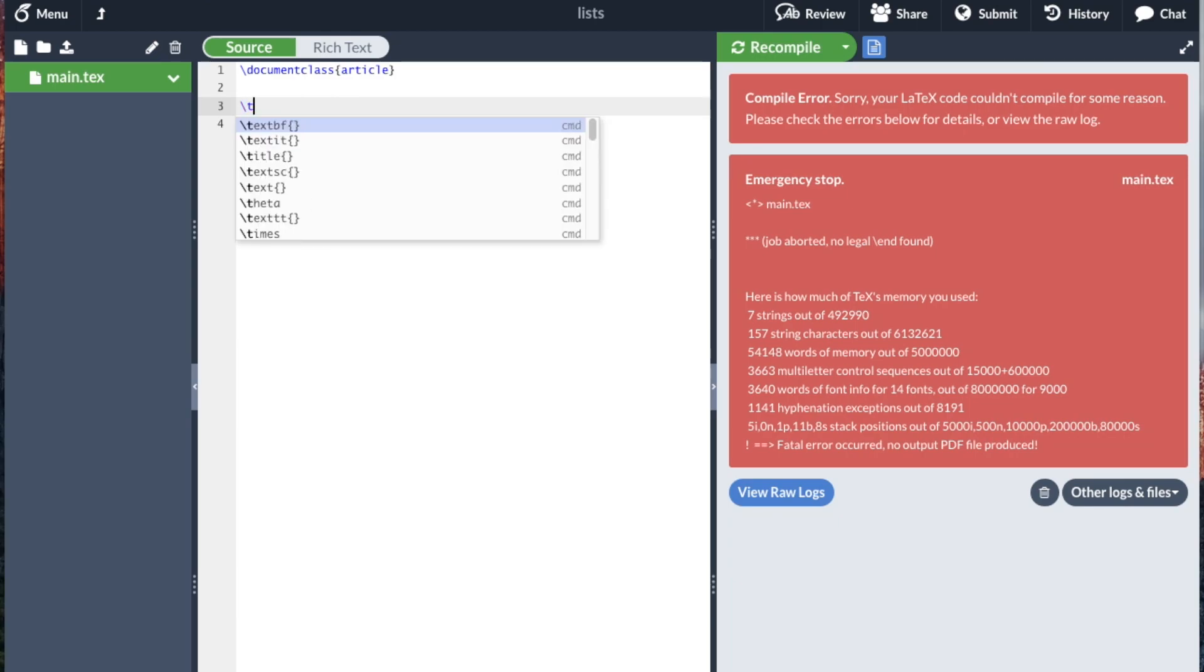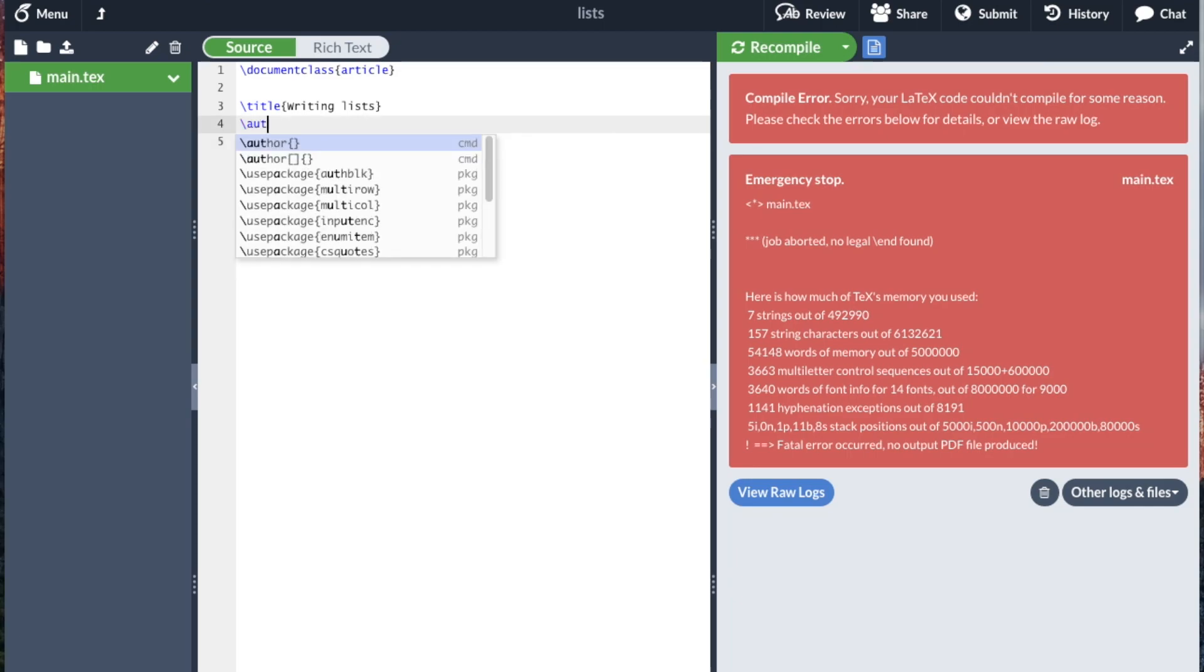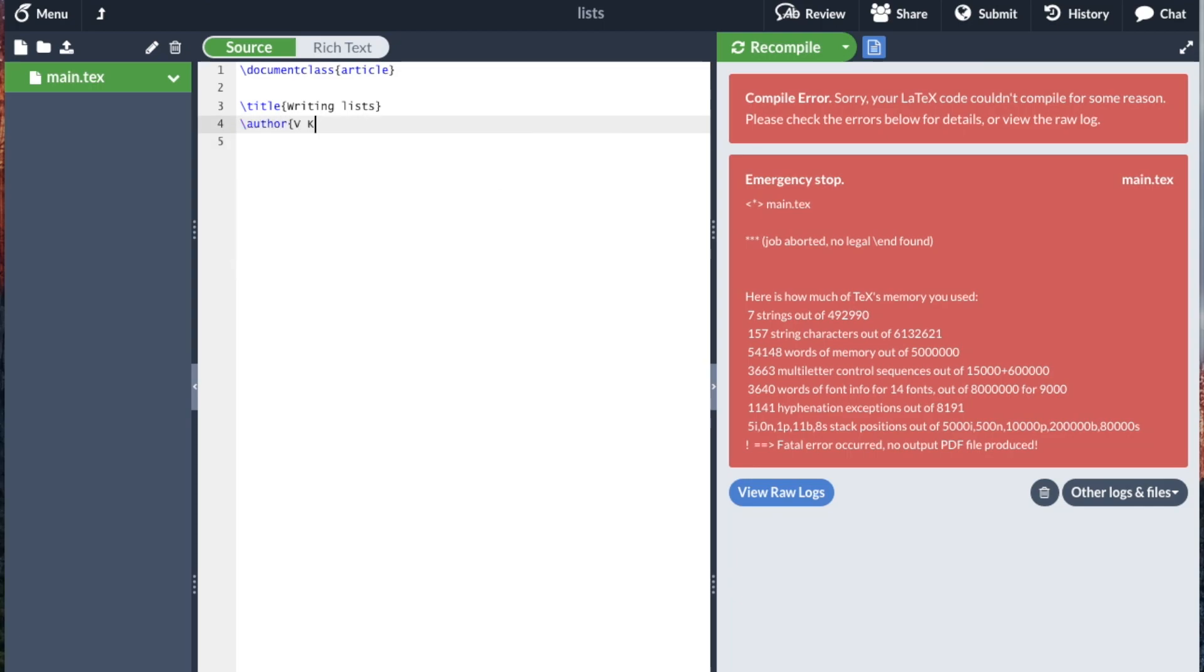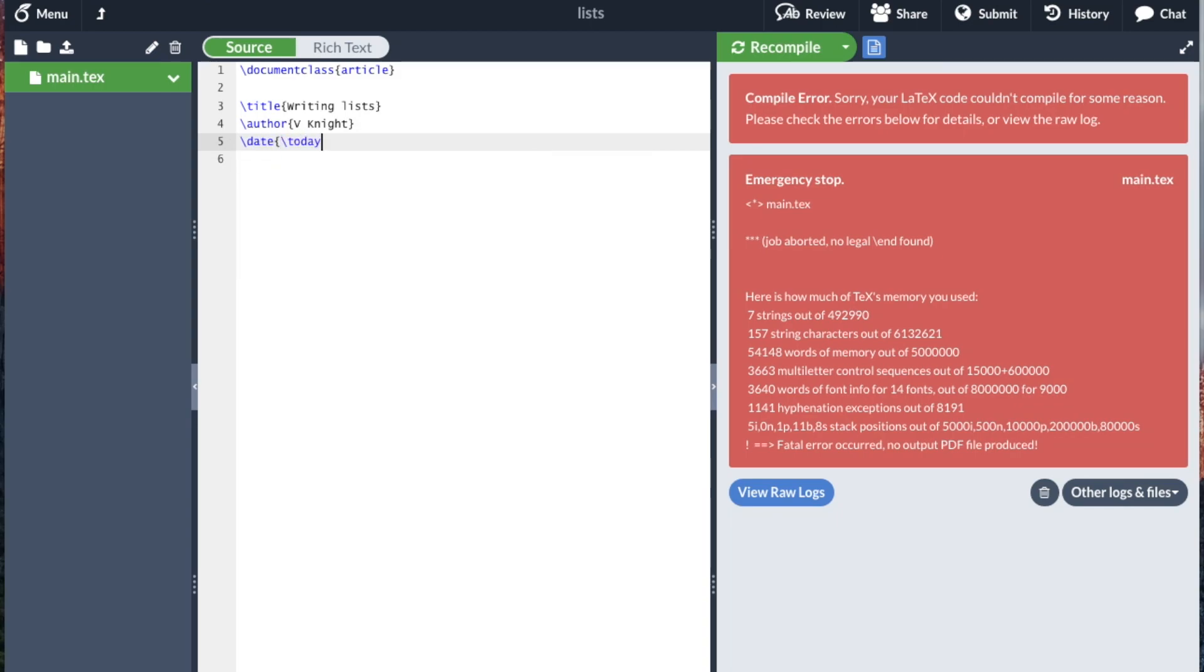I'm going to put in a title, writing lists, and say that the date is today.